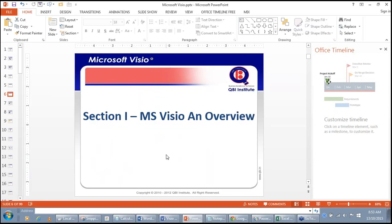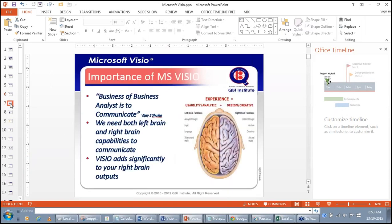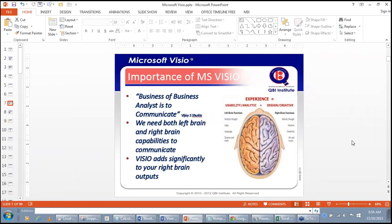We start with Section 1: Overview of Microsoft Visio. The business analyst is in the business of communication — communicating with all stakeholders of a project. We need both left brain and right brain capabilities to communicate. The left brain is about logic, language, and reasoning. Right brain capabilities are intuition, creativity, art, and music.